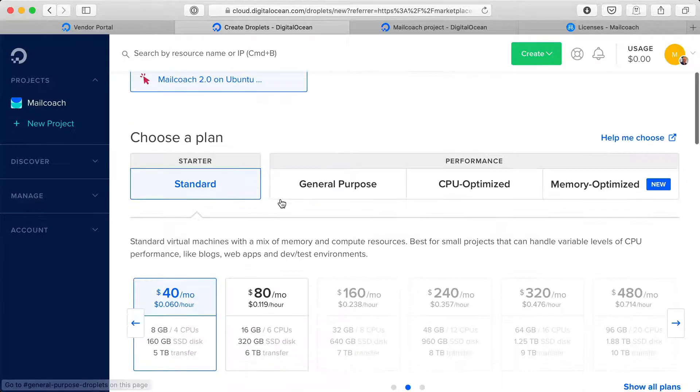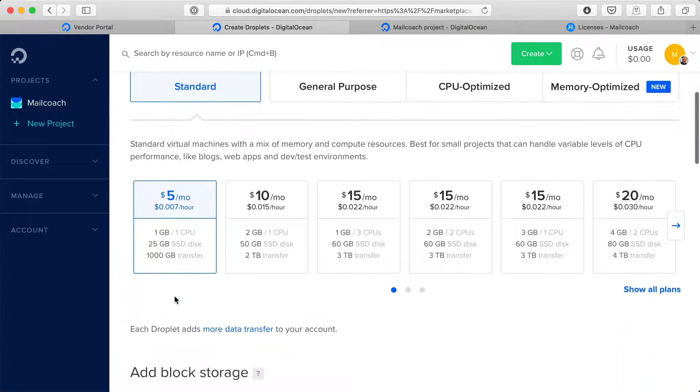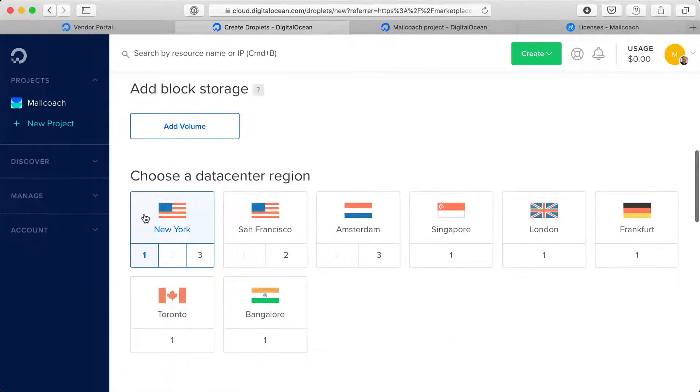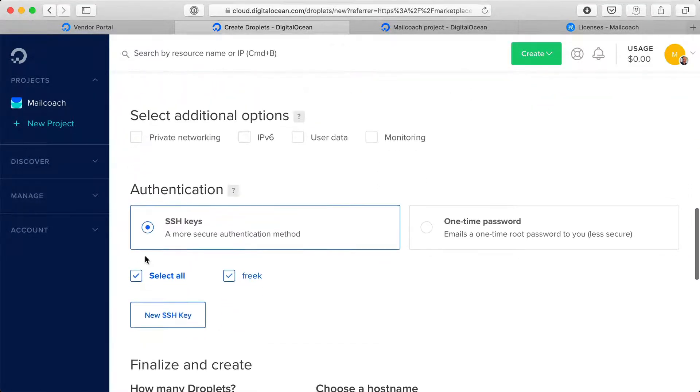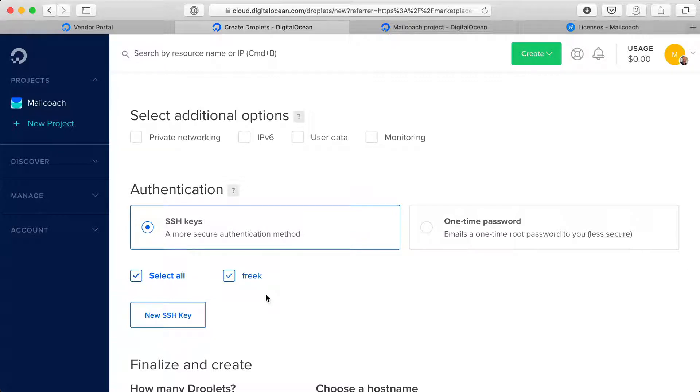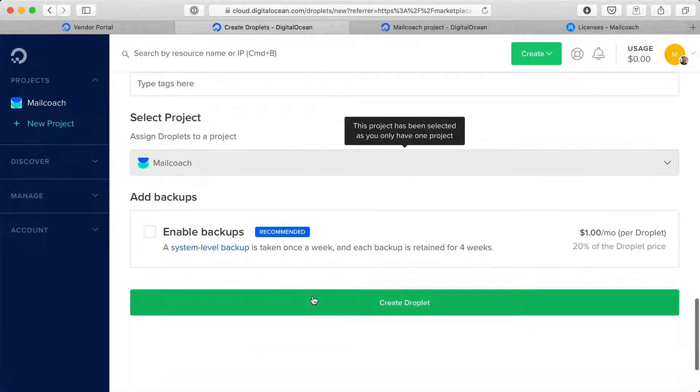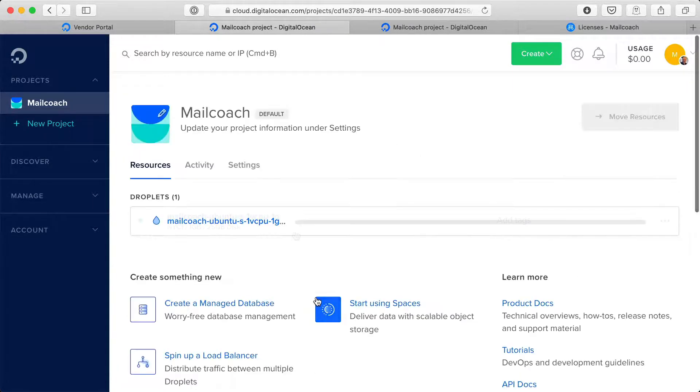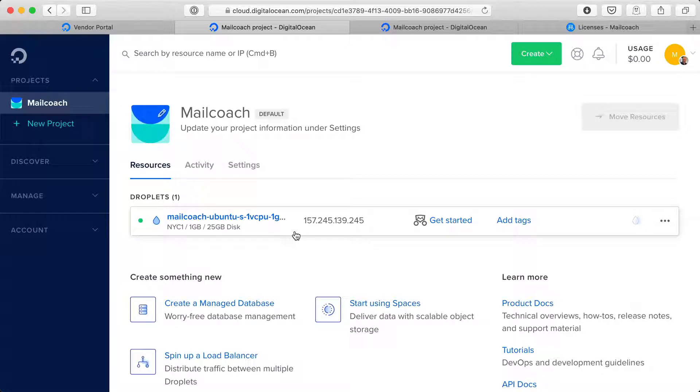So I'm going to use the smallest droplet here and I'm going to provision it in New York. I'm going to add my SSH key to it and I'm going to create the droplet. And through the magic of video editing the server is instantly created.